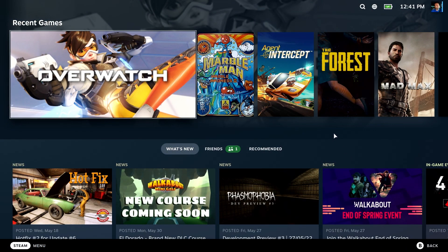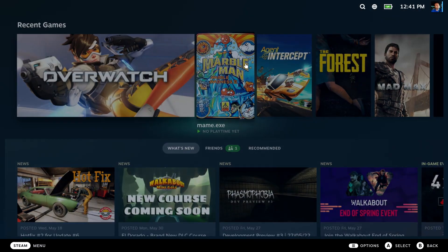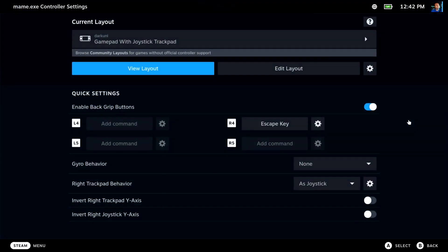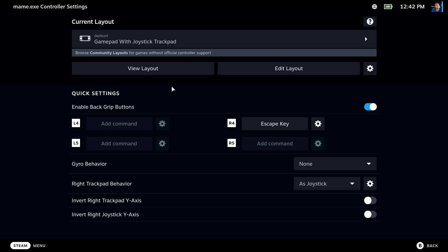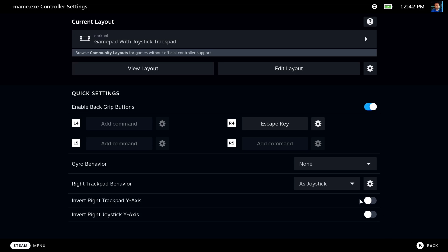Alright, I spared you the reboot. Let's jump over to Marble Madness 2 and hit the controller. Make sure that you have the enable back grips turned on, and we're going to set the escape key to R4. That way we can easily escape the emulator. Set to the escape key. Sweet.